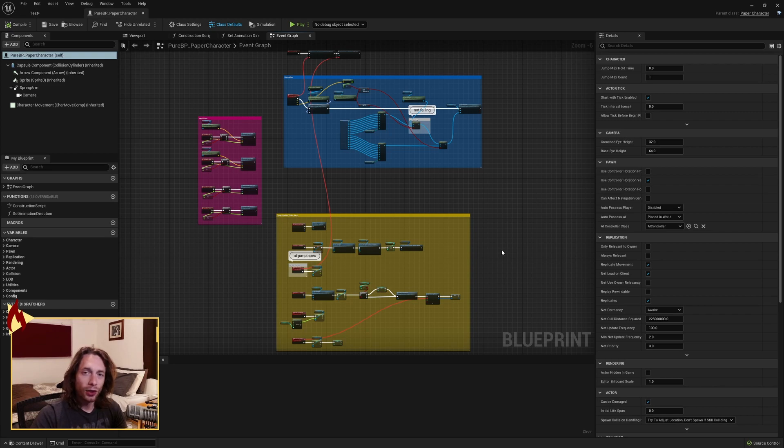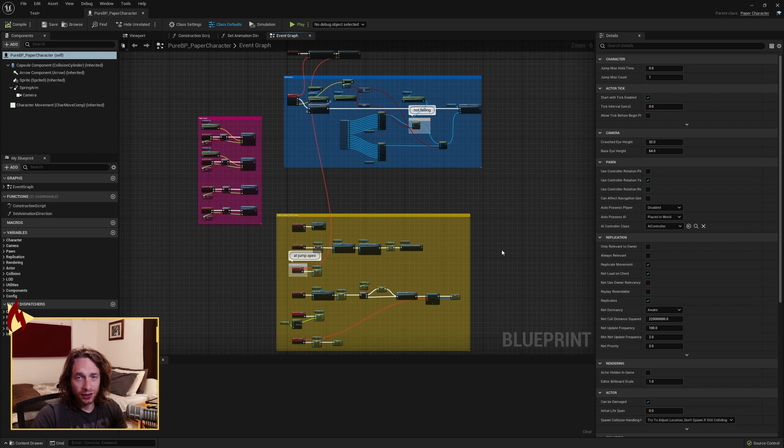So again, no IDE is necessary. You don't need code. You just need to have a basic understanding of Unreal Engine and some blueprints.